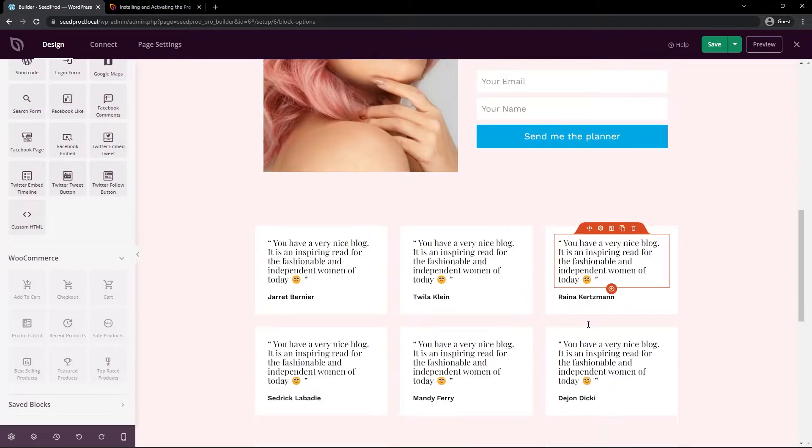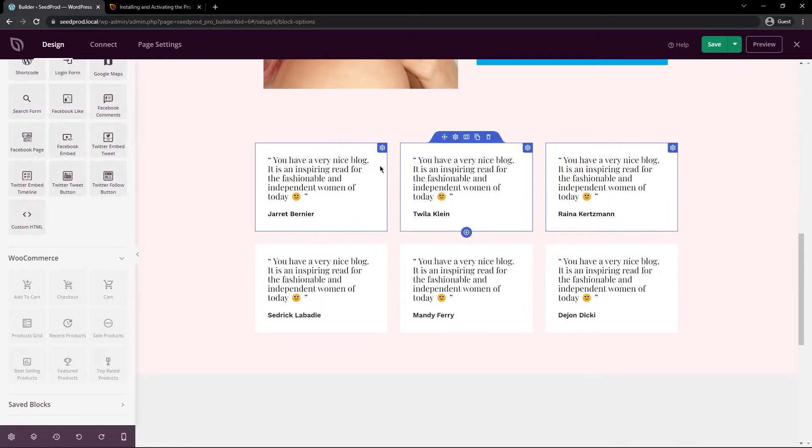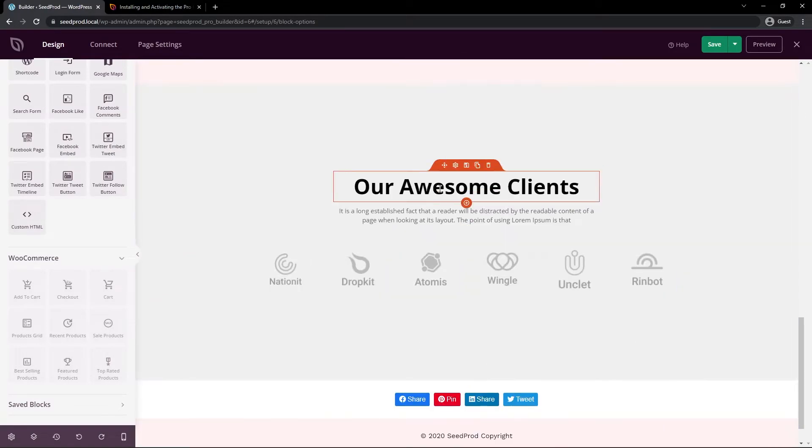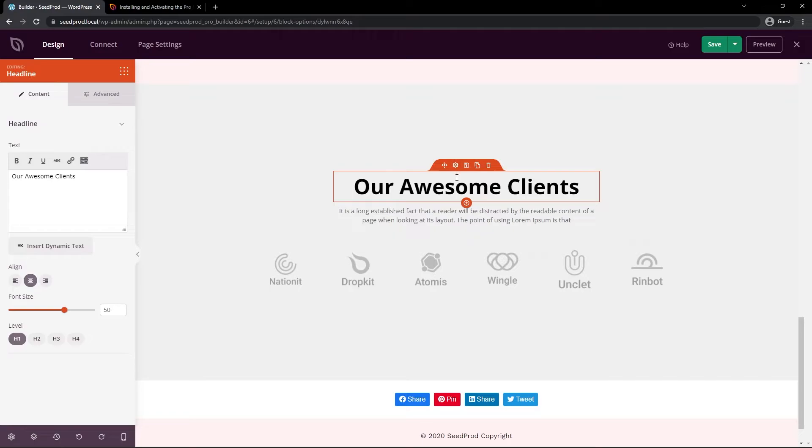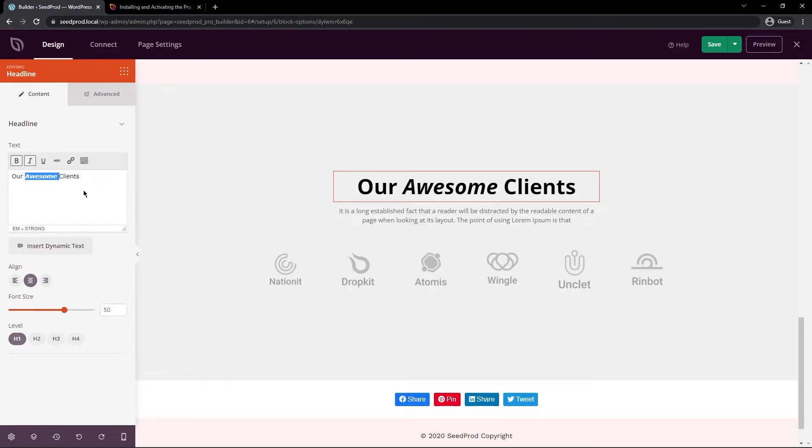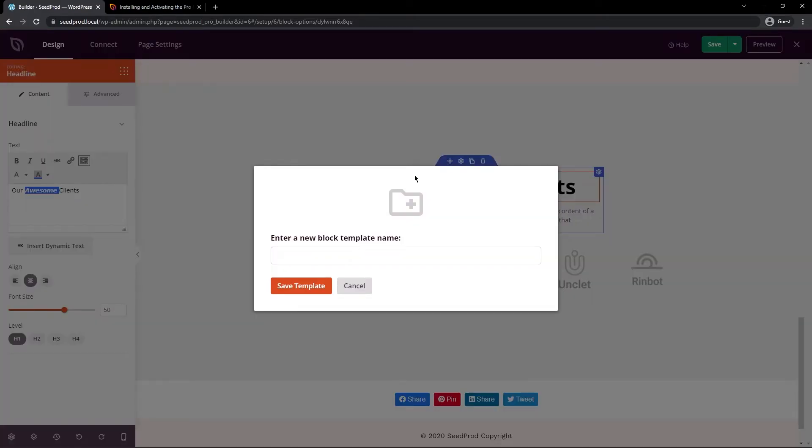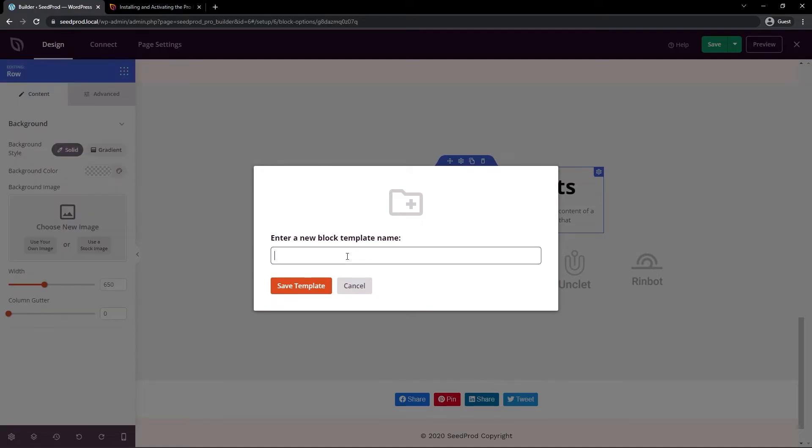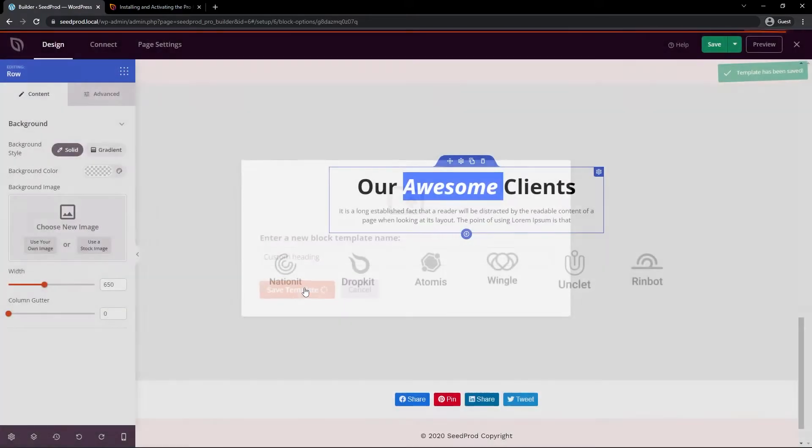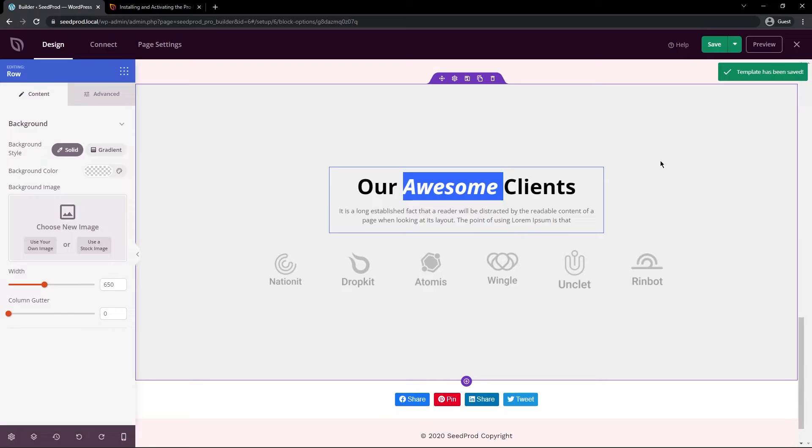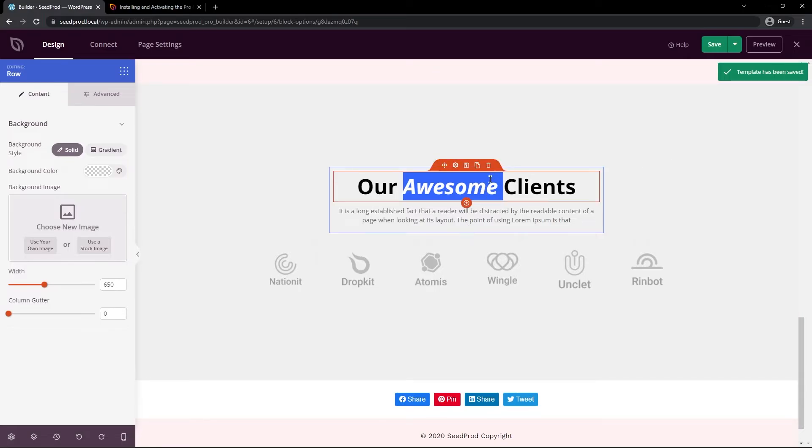So let's say that we have a section that you want to reuse on your website over and over and it's a certain block. So for example, we could take this header and do something special with it. Maybe add color or you could italicize it or do whatever you wish. So there we go. I just made a couple changes. Now we can go ahead and click the save block here and then you can give it a block template name. I'll just call this custom heading and I'll save this template. And there we go. The template has now been saved into Seedprod.